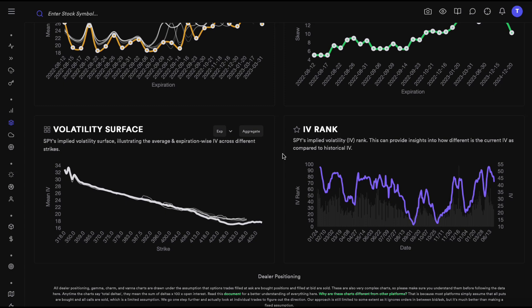Then we have the volatility surface, which most people are familiar with. It looks at mean implied volatility for different strikes. You may have heard the term 'volatility smile' — that happens when at-the-money options are at one IV level, but as we go out of the money on both the call and put side, IVs are elevated, creating a smile shape. What we see here looks more like a smirk, with elevated IVs on the put side.